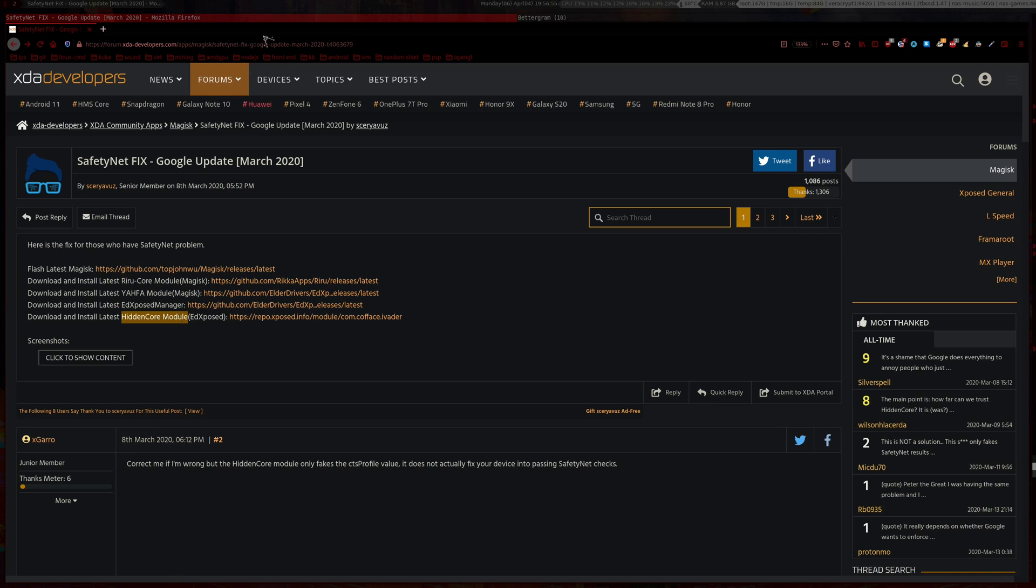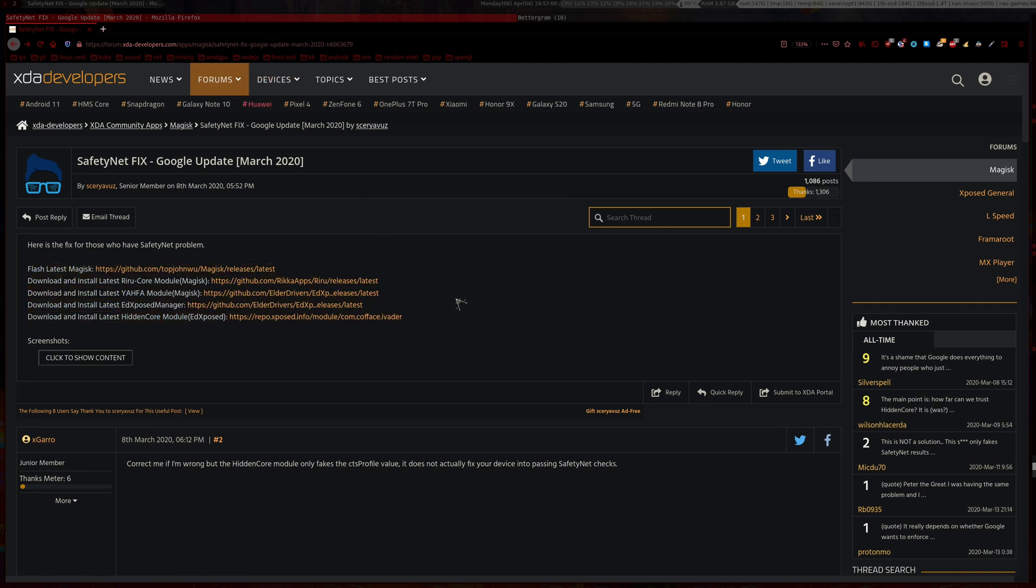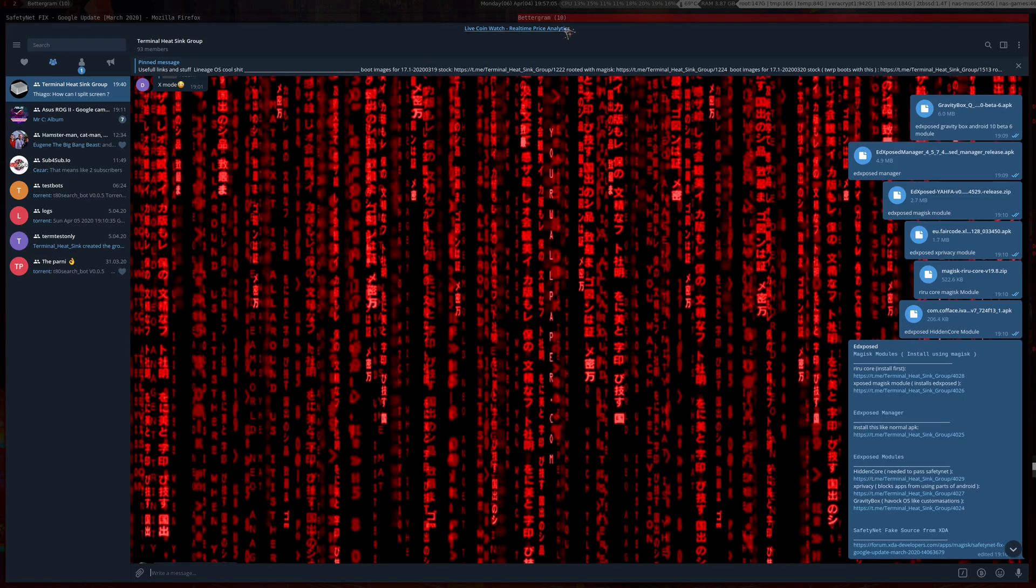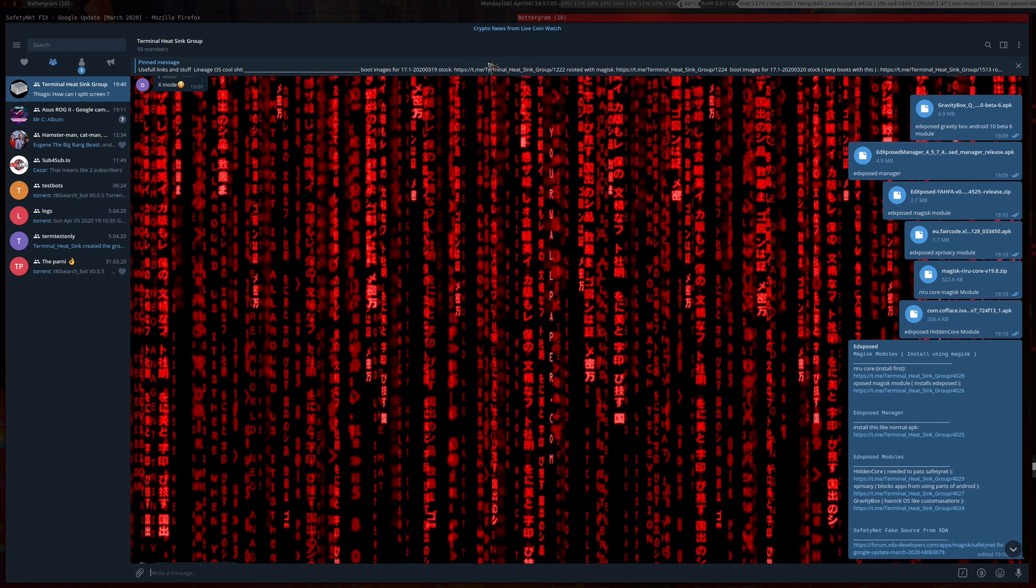If you want to go over to this link, I'll have it in the description and you can download all these files. If you couldn't be bothered doing that, you can head over to my Telegram channel or group.